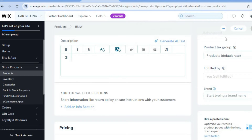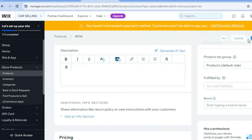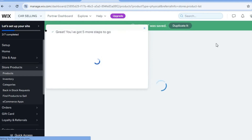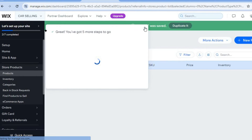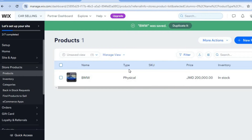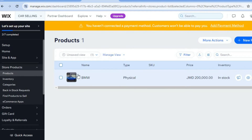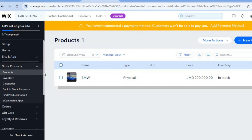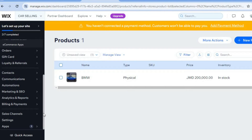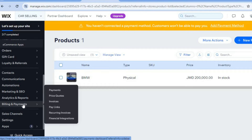Once you're finished, scroll down and tap on 'Save' in the top right-hand corner. You can add the different vehicles right here. Once you have added all the vehicles you'll be offering, go over to the left-hand menu, scroll down to 'Billing and Payments,' hover over that, and select 'Payments.'